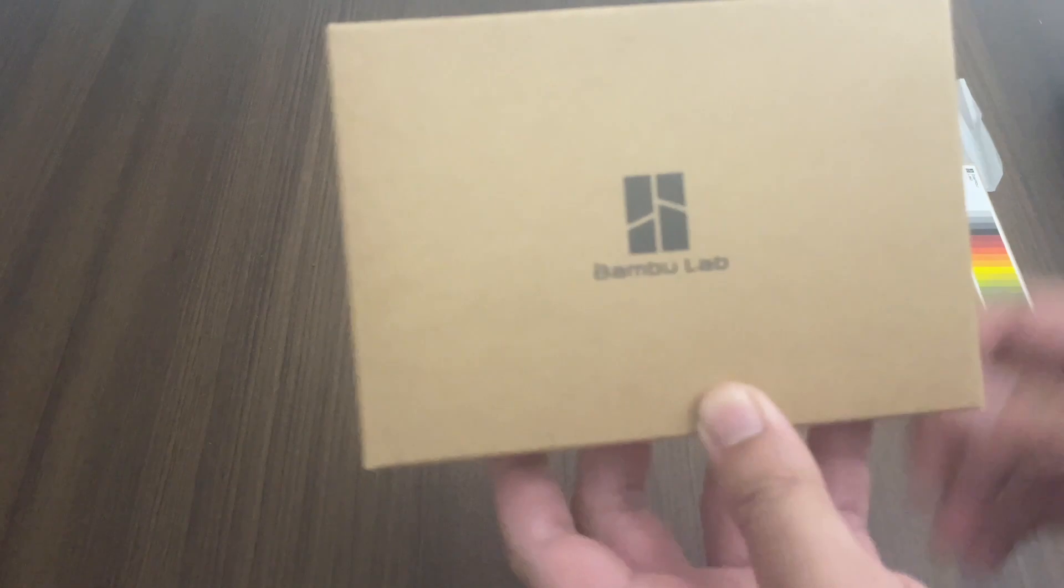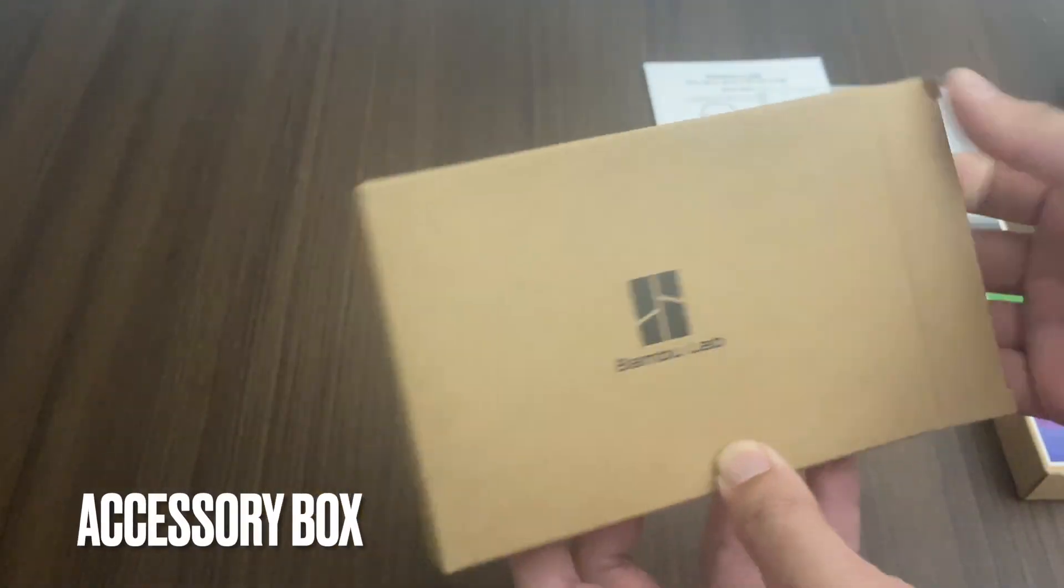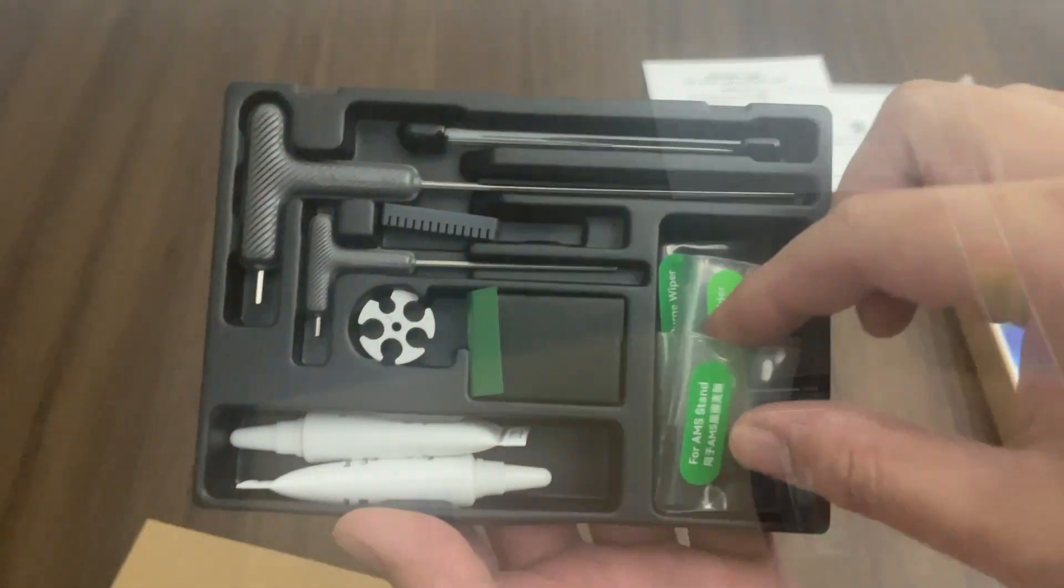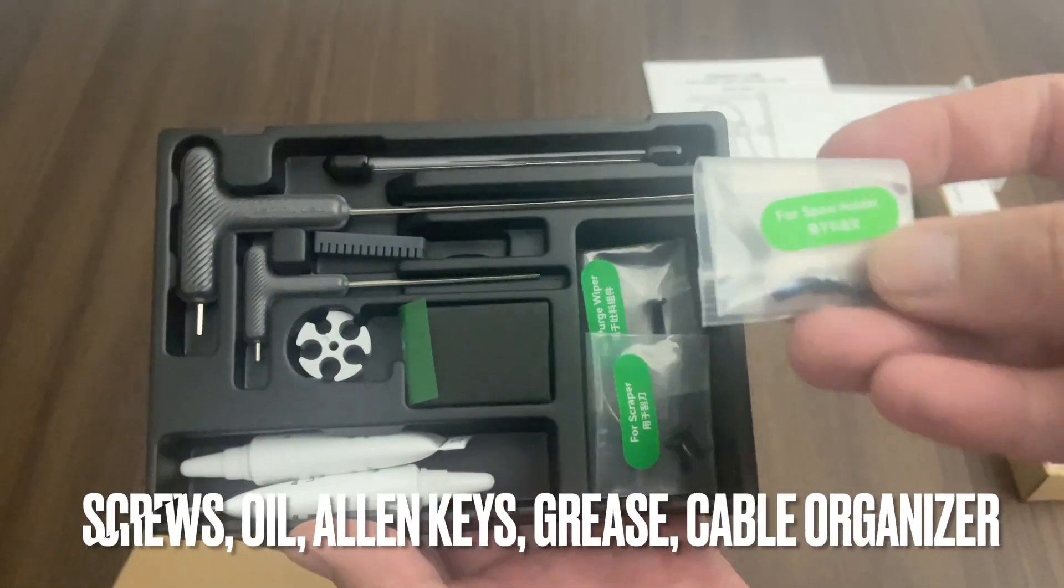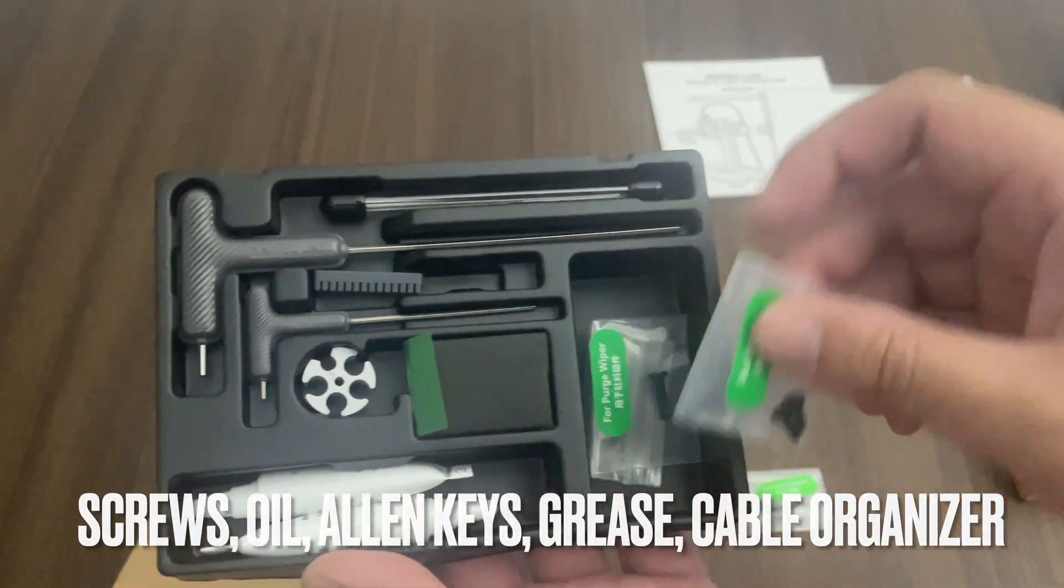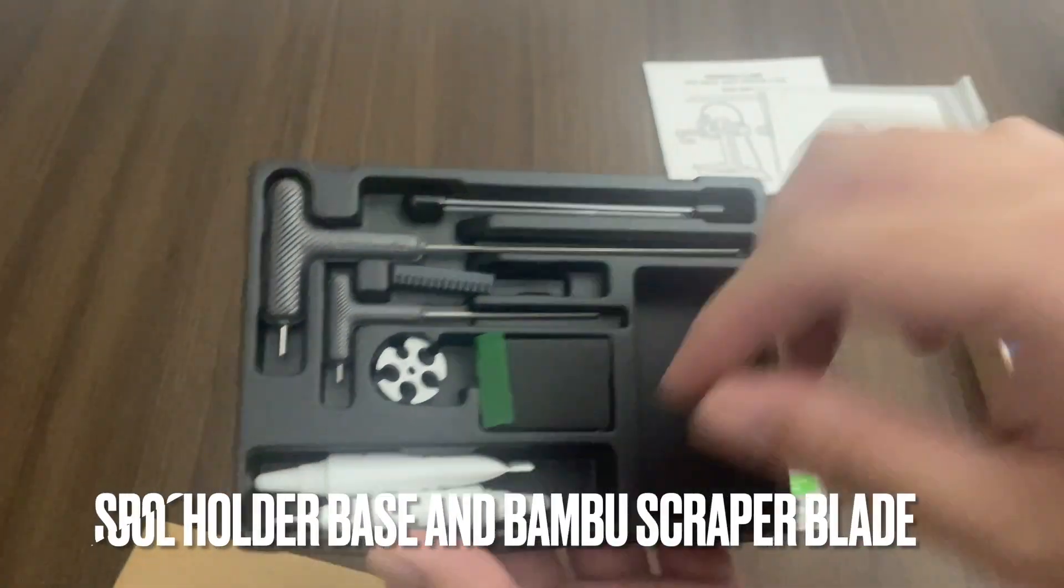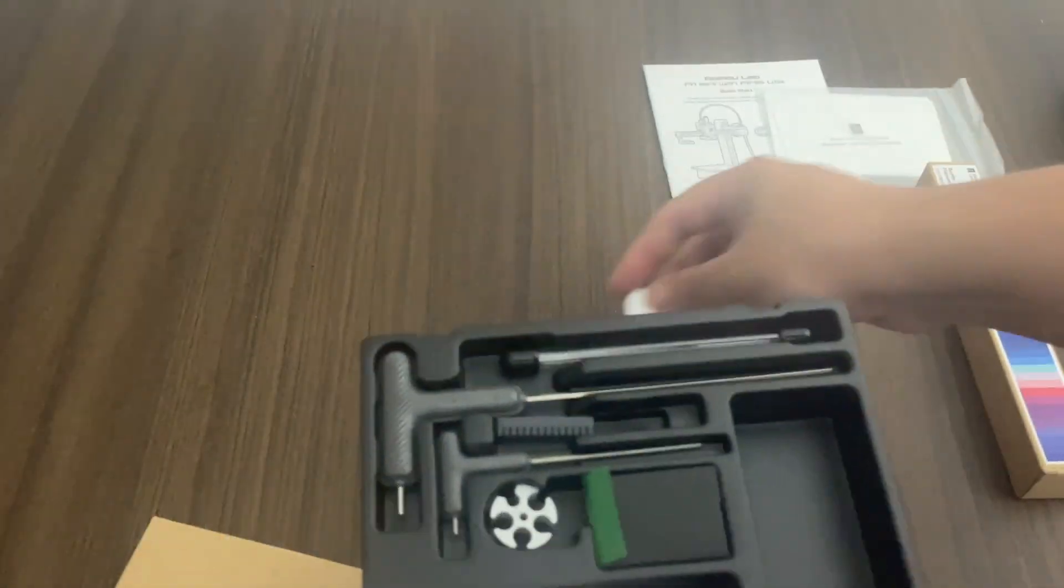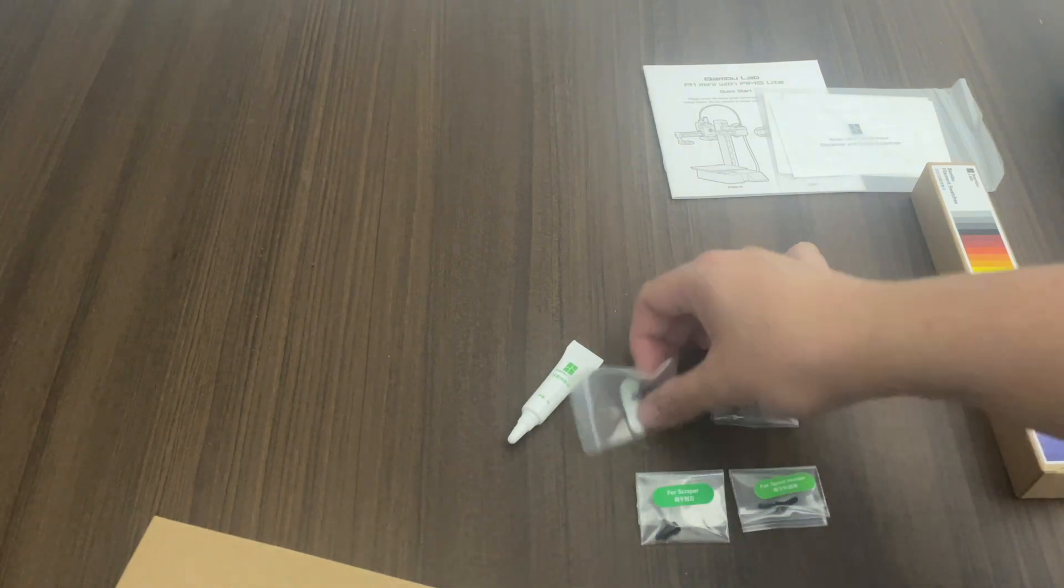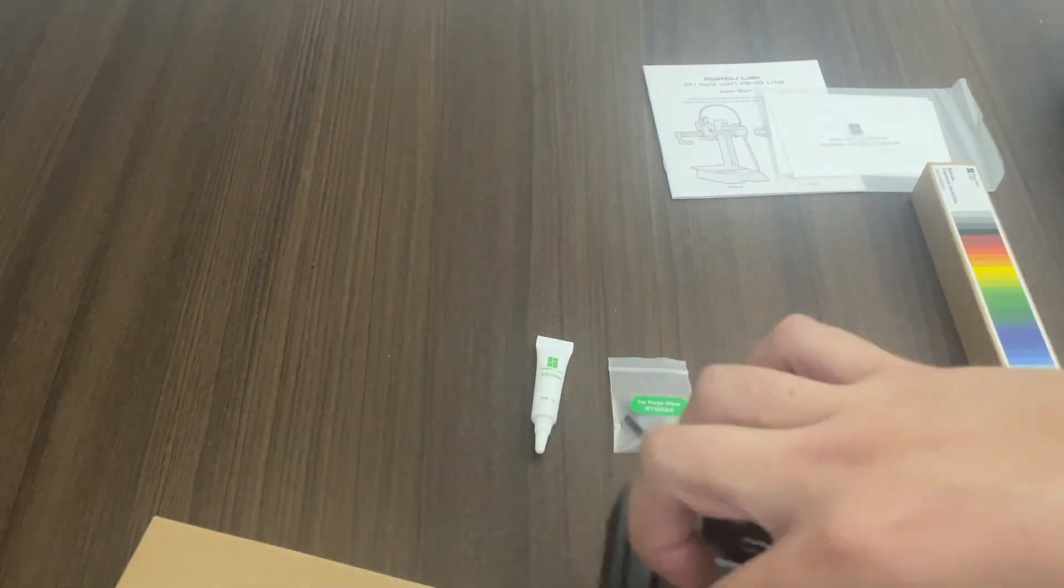And I believe this is the accessory box based on what I read in the manual. Let's open it up. So there's going to be all the screws that we're going to need for the setup, some grease, a cable organizer, Allen keys, a scraper blade. I think you have to print out the handle. So let's try to organize everything here.